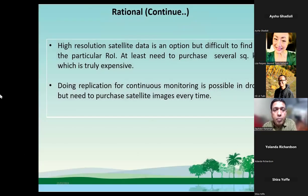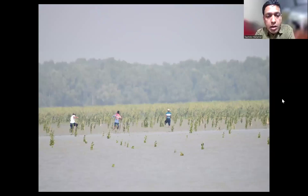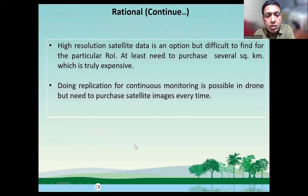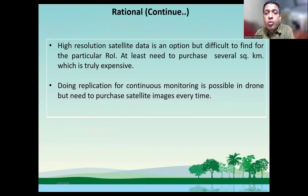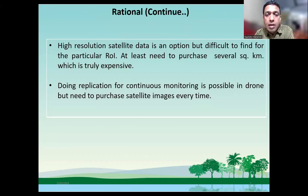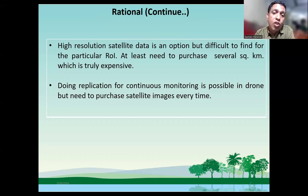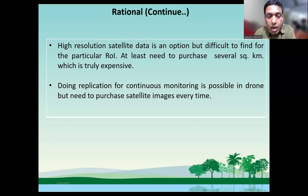There is another alternative way to use satellite data for automatic processing, but there are difficulties finding proper satellite data for the region of interest, which is very expensive. We need to take several square kilometers to get very high-resolution satellite data — it's not possible to get it for a particular area like 100 or 200 hectares. And if you want to replicate this monitoring in the second or third year, we have to buy satellite imagery again and again, which is also very expensive. But if we adopt a drone-based monitoring system, it's not that difficult and we can replicate it at any time without significant cost.